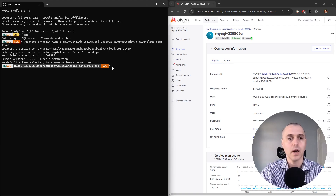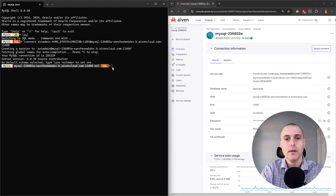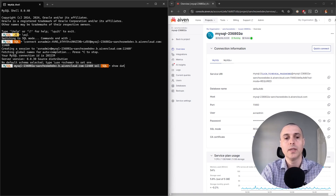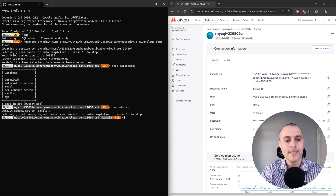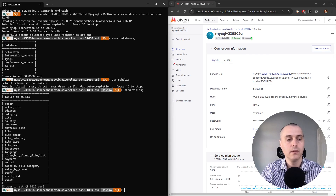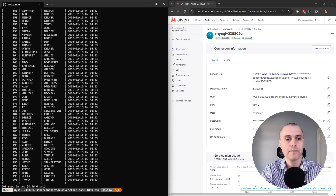Now we're connected to AVEN. We can go ahead and start running commands. AVEN gives us some databases to start working with right out of the box. We can see those by running 'show databases.' There are the databases in AVEN already. We could use one of these — say the Sakila database — and then show the tables in that database. We could even select everything from one of those tables, like 'actor,' and there's all that data.